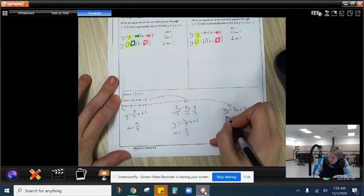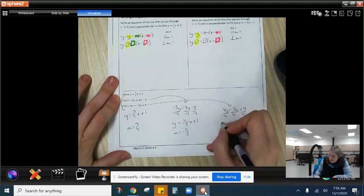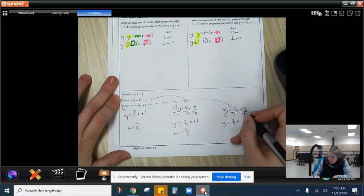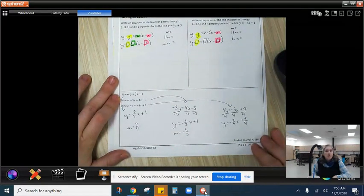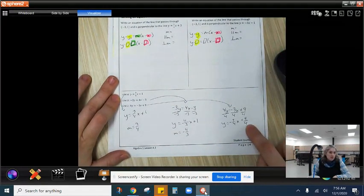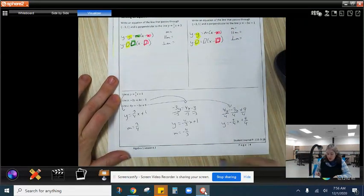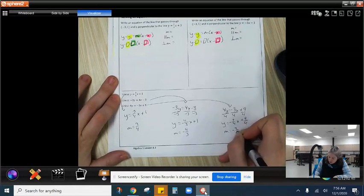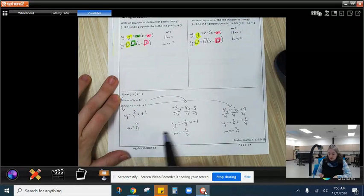Lastly, we need to divide everything by 4 to get y by itself, so we get y equals negative 3 fourths x plus 9 fourths. I would encourage you to leave that as a fraction — fractions are your friends. So when we look at this one, we have a slope of negative 3 fourths. We have our three slopes: 3 fourths, negative 4 thirds, and negative 3 fourths.